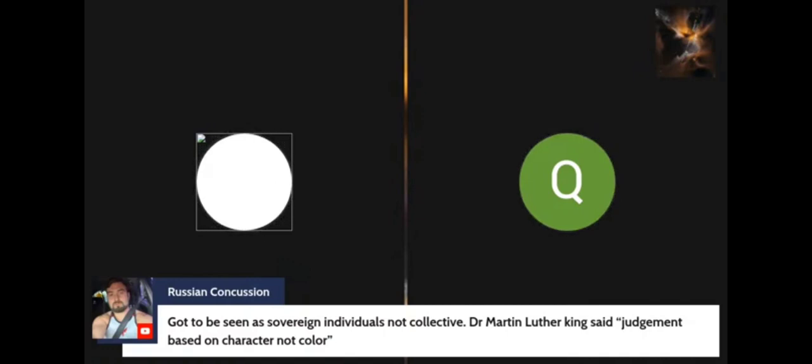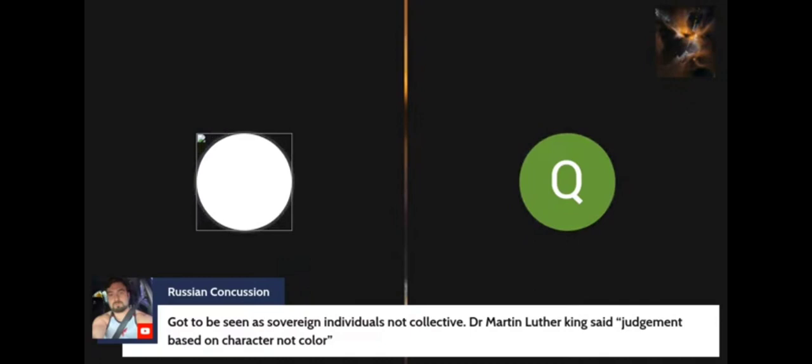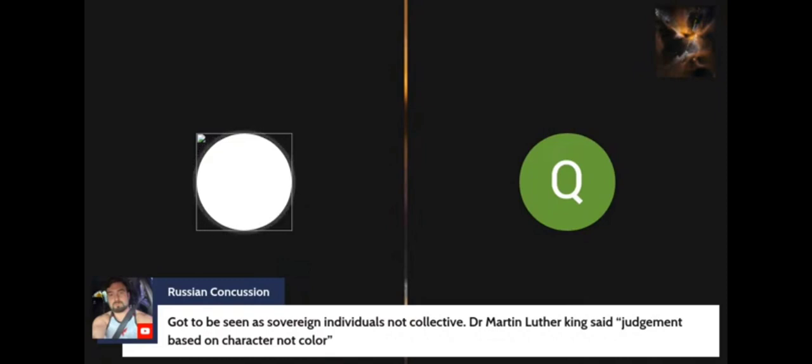Now we got somebody named Russian Concussion who commented. He says got to be as sovereign individuals, not collective. Now looks like he's a white man by his picture. Dr. Martin Luther King said judgment based on character, not color. Now he kind of messed up by not capitalizing the K in King, but that could have just been a mistake.